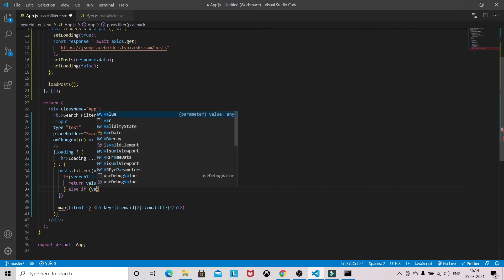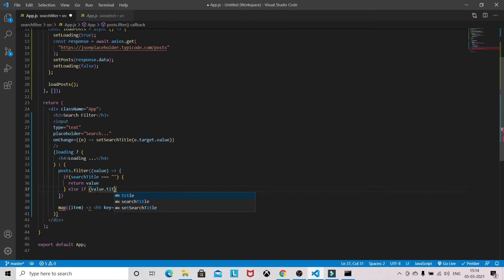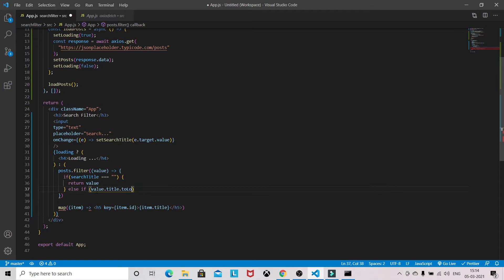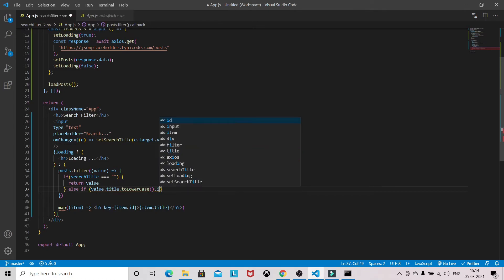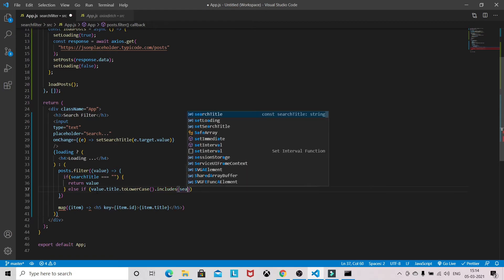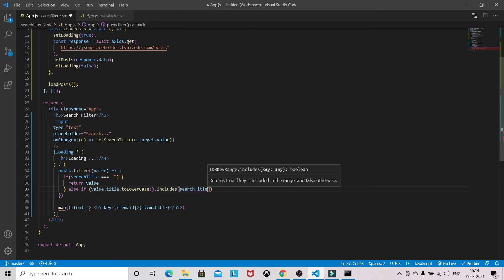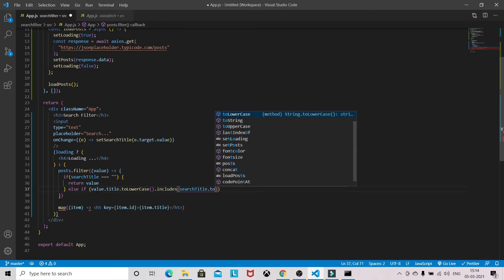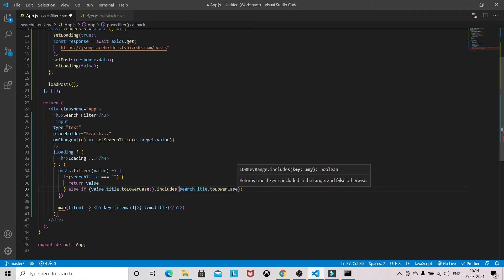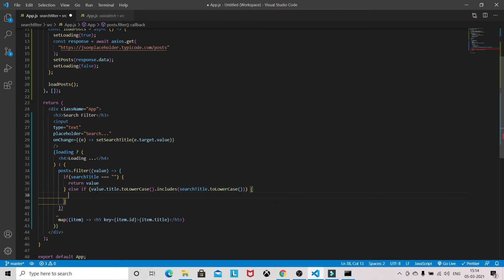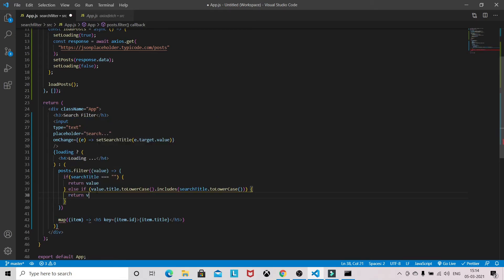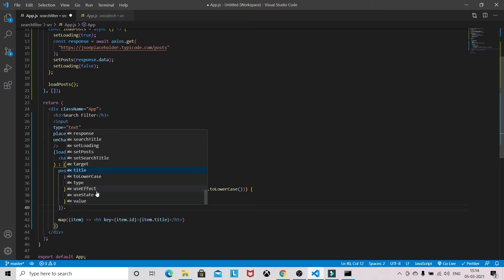Else if value.title.toLowerCase includes searchTitle.toLowerCase - if it includes, then we will return that value. After that we will be using map.